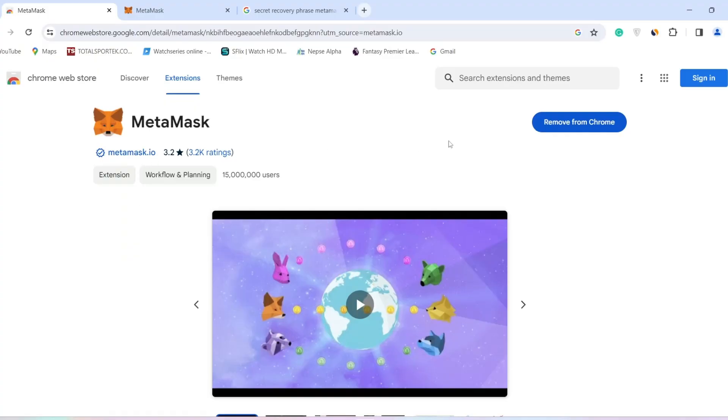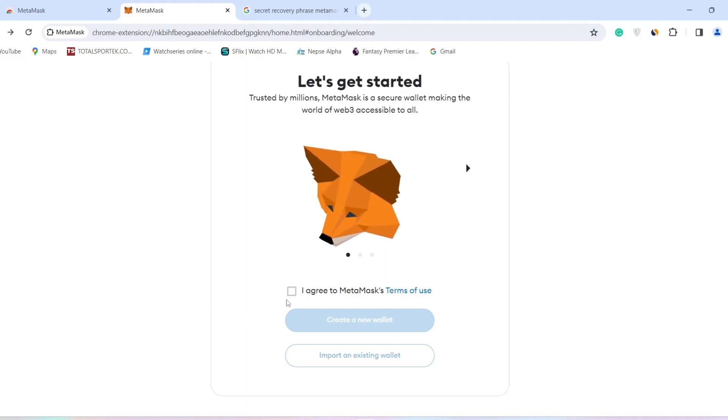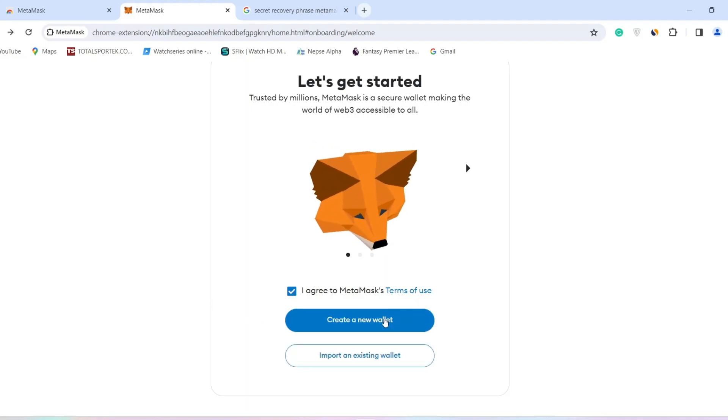Remember, it's an extension, so add it to your browser. Then after, open the MetaMask app. When you open MetaMask, you will find a screen like this. Click on the Terms of Use, then click on Import an Existing Wallet.